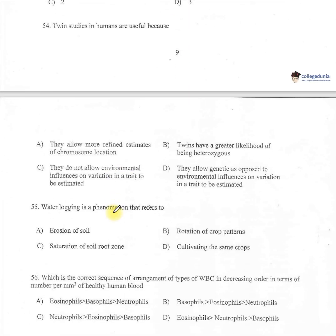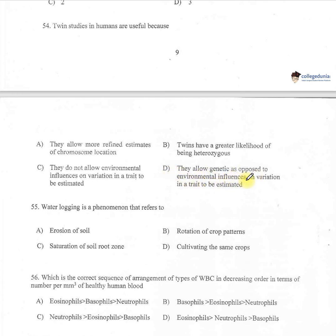Question 54: Twin studies in humans are useful because they allow more refined estimates of — A: chromosome location, B: twins have greater likelihood of being heterozygous, C: they do not allow environmental influences to be estimated, D: they allow genetic as opposed to environmental influences on variation in a trait to be estimated. Option D is correct. Monozygotic twins share a homozygous genome, allowing separation of genetic and environmental effects.